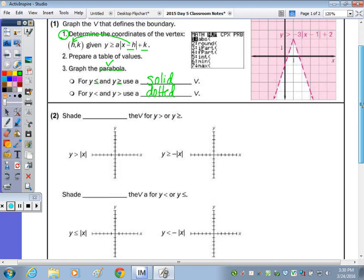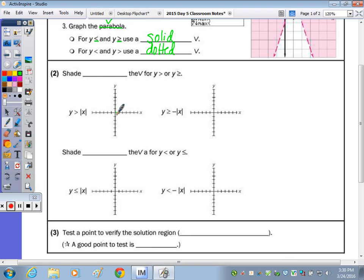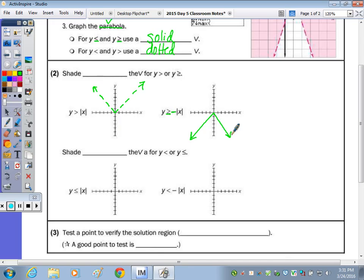Let's start with just that piece. This first one is a greater than symbol, not equal to. It's a positive absolute value, so it's right side up — that means dotted. The next is greater than or equal to and it's upside down, so it will be solid. Then less than or equal to a positive absolute value of X — that's right side up and solid. Last is less than a negative absolute value of X — so that's dotted and upside down.